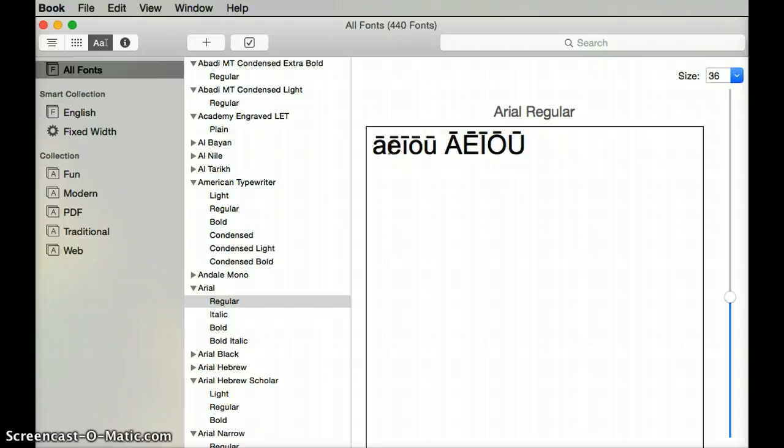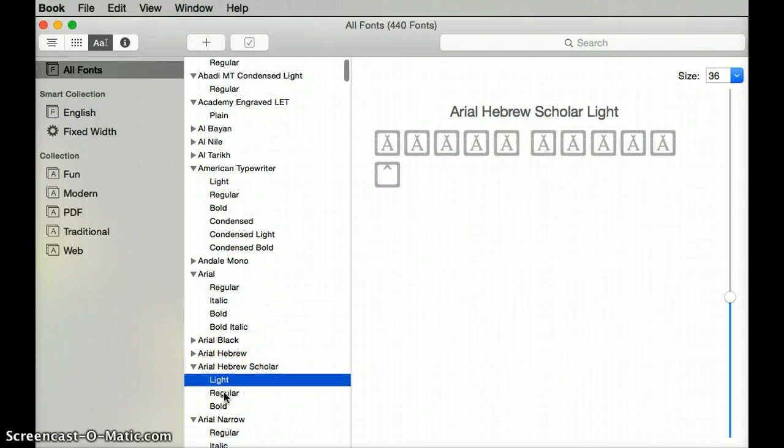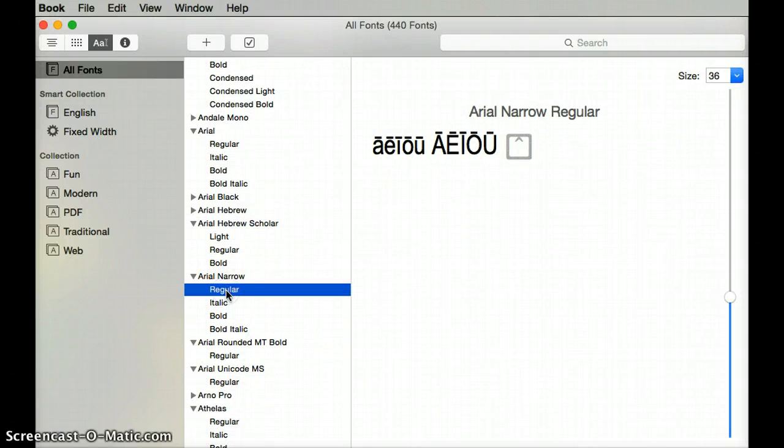Then I'm going to type the ʻokina by typing the apostrophe key on the keyboard. So now I have the kahakō and the ʻokina and I can scroll through and look for fonts that have the kahakō and the ʻokina enabled.